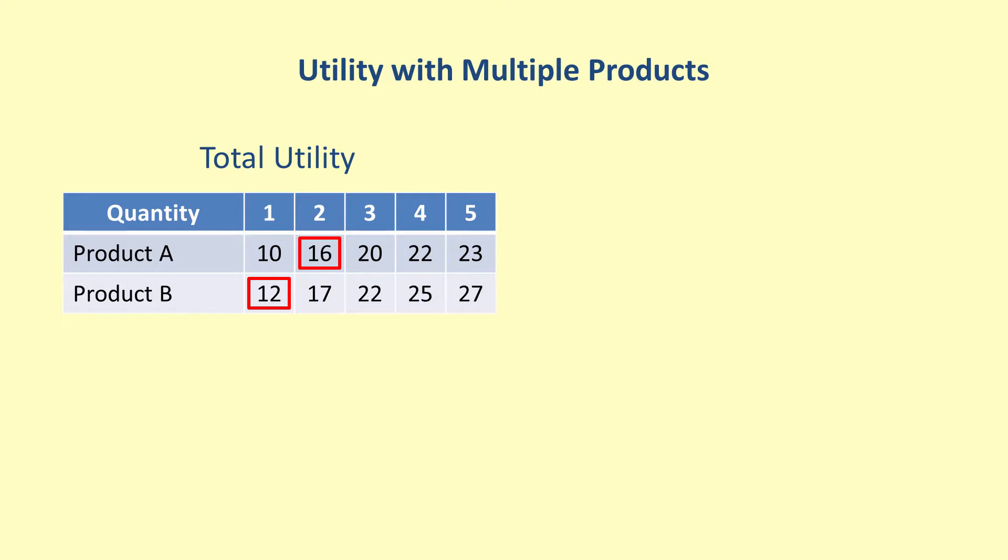Choosing product A for the fourth item gives a total of 20 plus 12, or 32. Choosing product B gives 16 plus 17, or 33. Thus, the fourth item purchased should be product B. As you can see, the repeated addition required is a bit tedious. This process is easier to reason about using a table of marginal utilities.